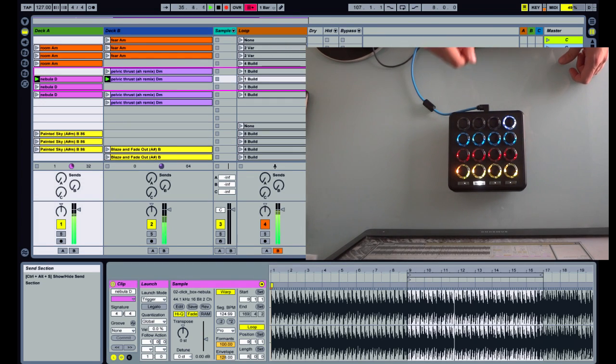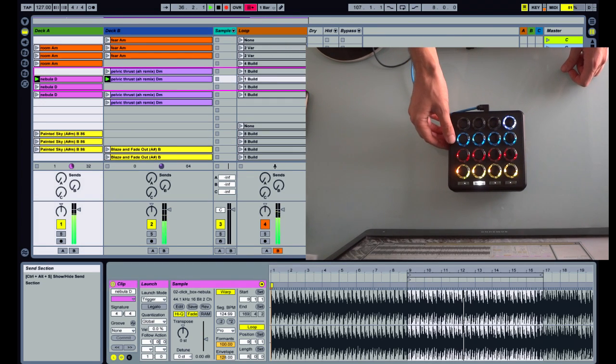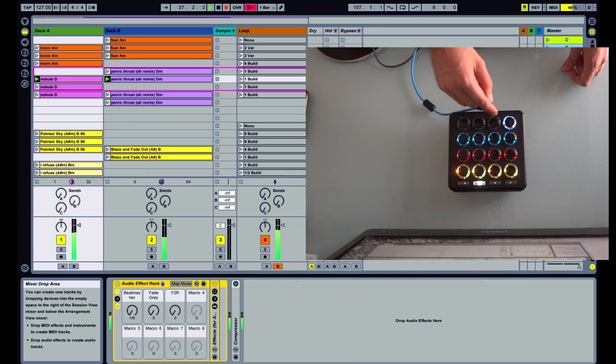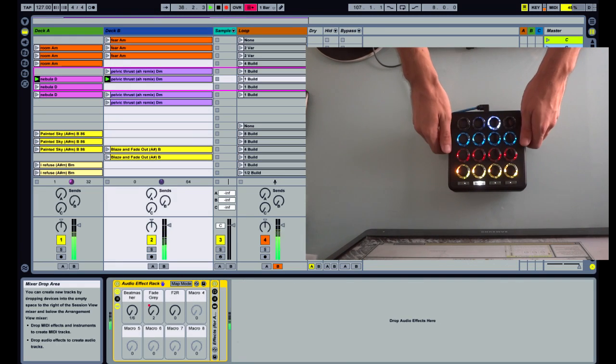The tilt sensors are mapped automatically to the currently selected track effect rack.